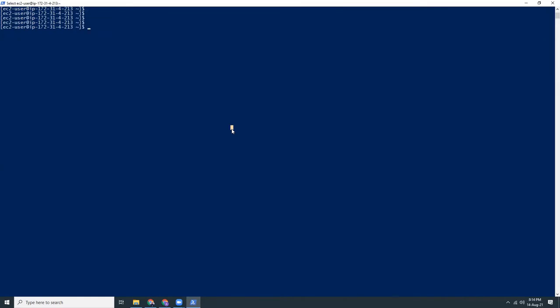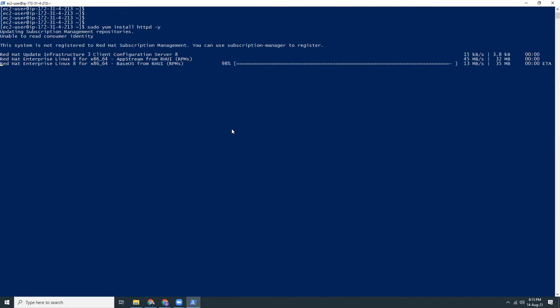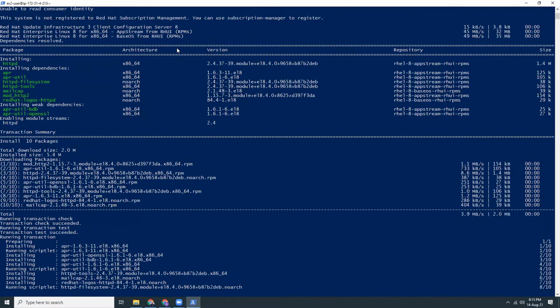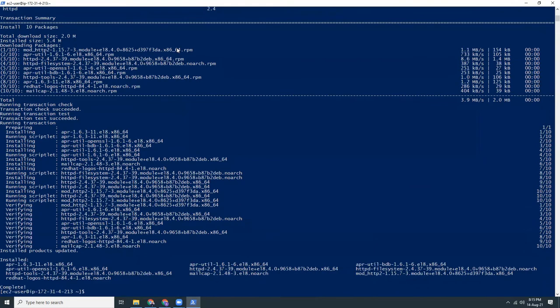First of all, I need to install httpd server. Sudo yum install httpd -y. This will install the httpd which is the Apache server basically. Your system is not registered to Red Hat subscription management. That's true because I'm using just non-registered.